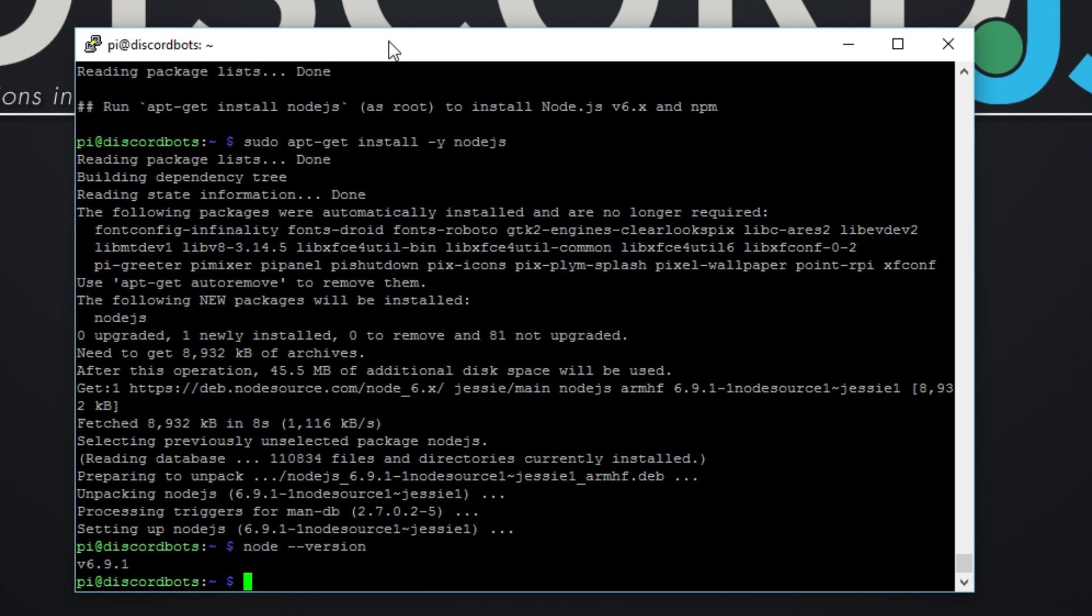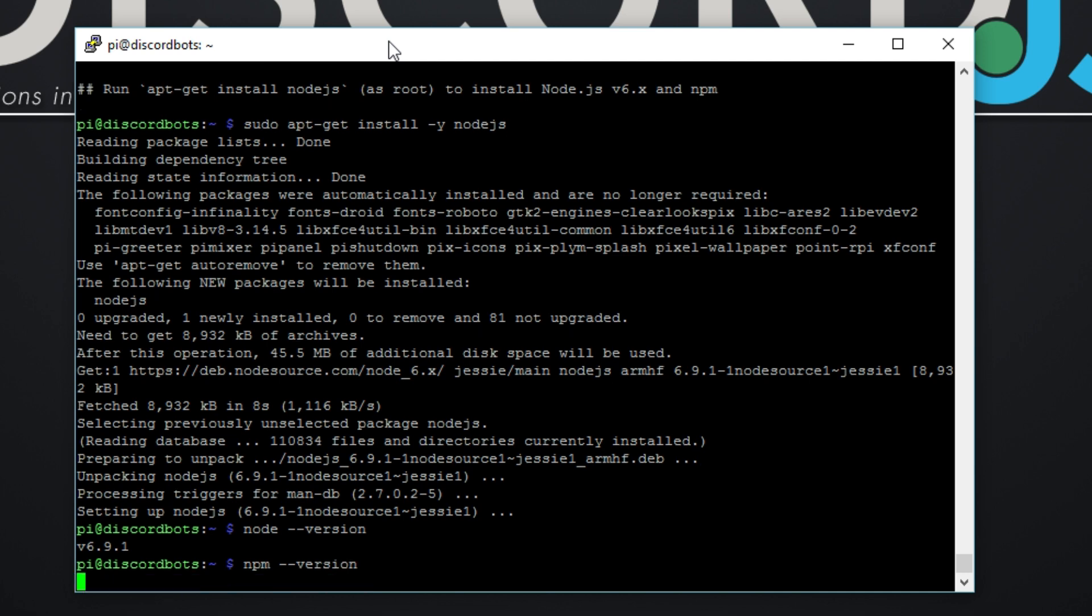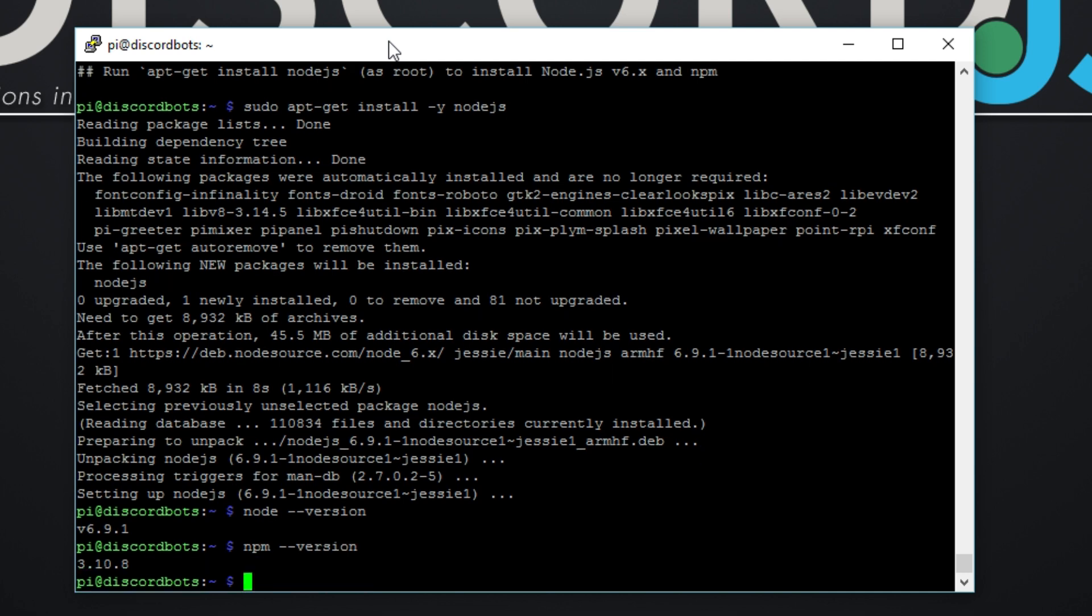Let's just do a quick node -v. Version 6.9.1, we've successfully installed Node. Now I'm going to check the NPM version, it should actually respond. Right, okay, that's perfect.